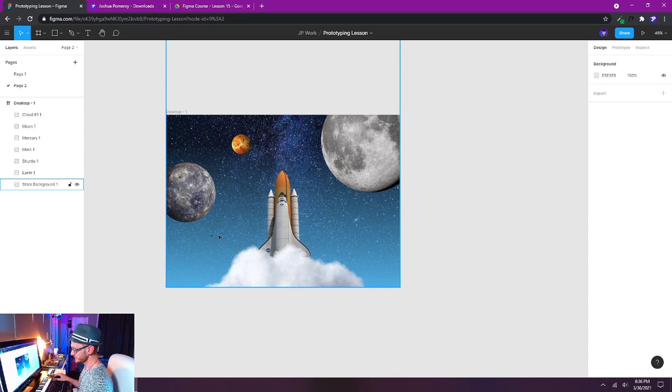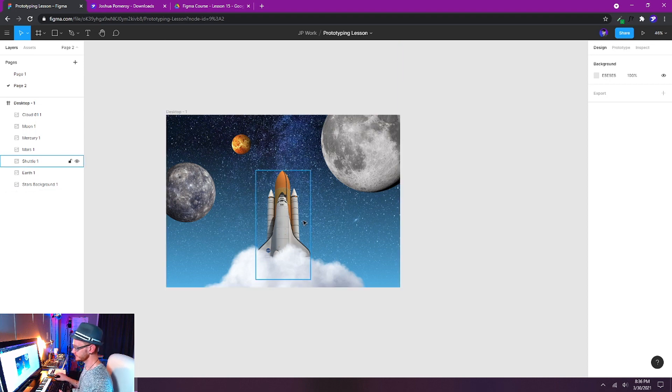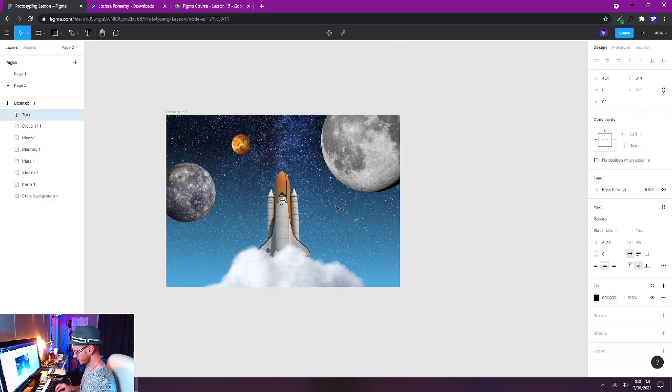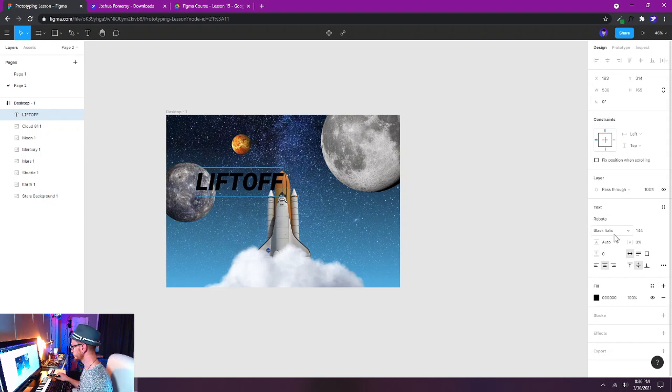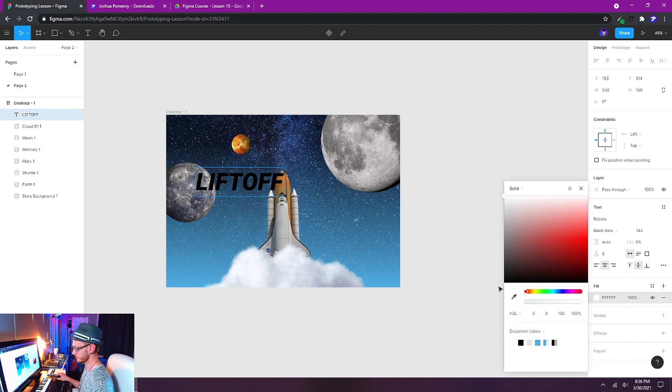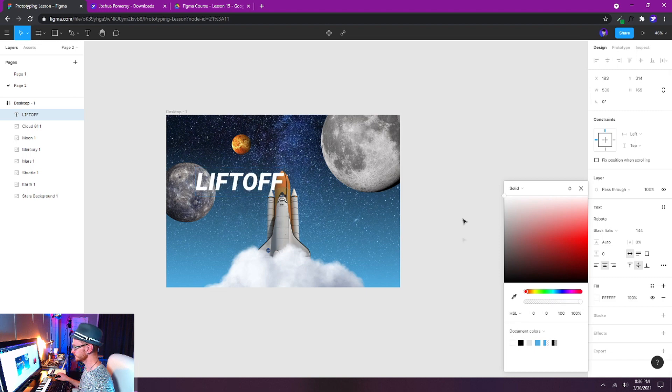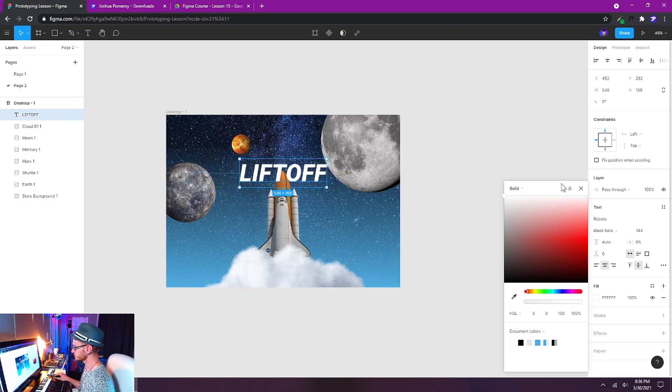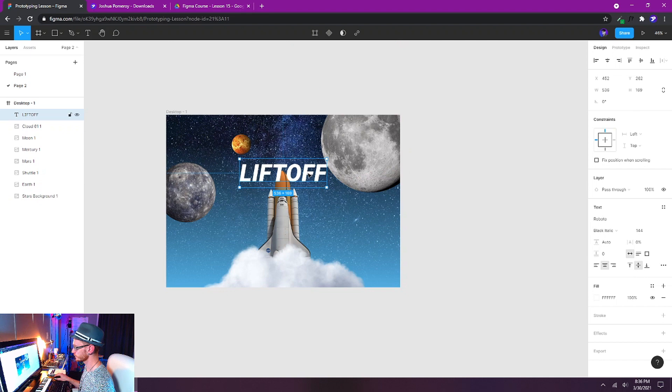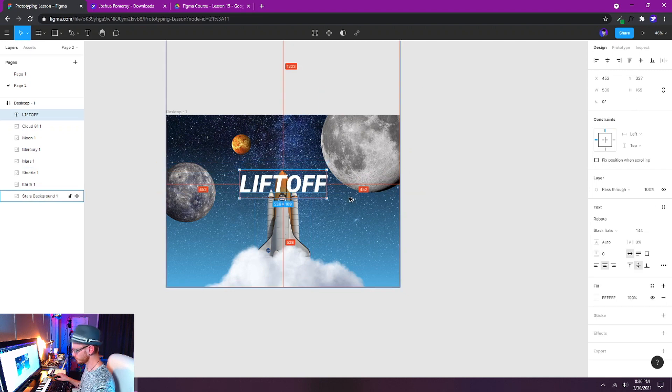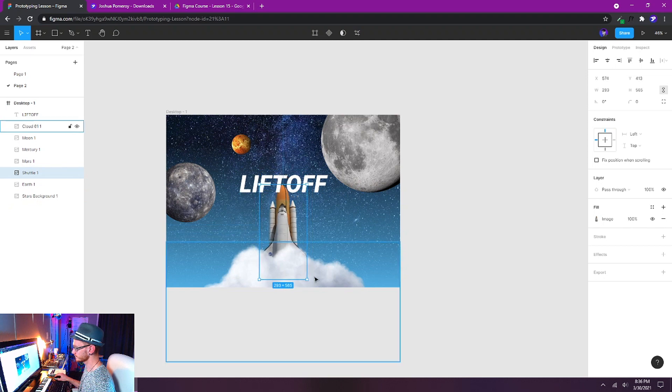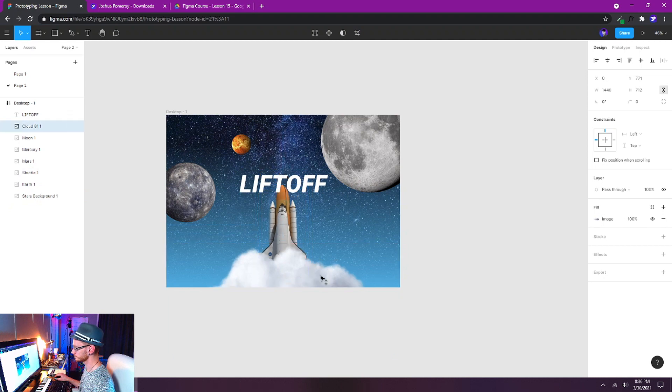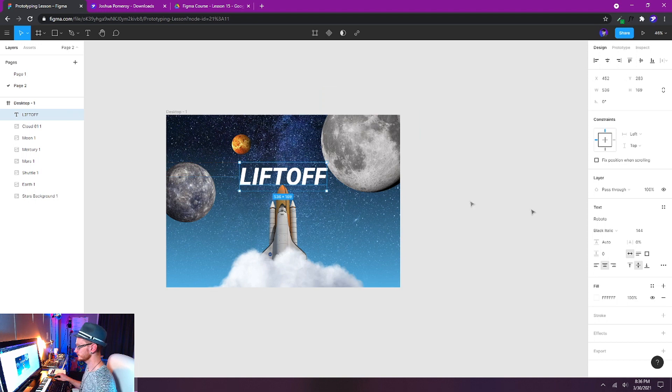But first we need some text. So the text is also going to work as our trigger. I'm going to hit T on the keyboard and just click and start typing, and I'm going to put in the word liftoff. Okay, and I'm using Roboto Black Italics and I'm going to make the fill color white. Make sure it's selected and then choose white. I'm going to center this, Alt+H will center it horizontally. I'll put it just slightly overlapping the shuttle. Maybe I'll make the shuttle a little bit smaller now. Something like this.